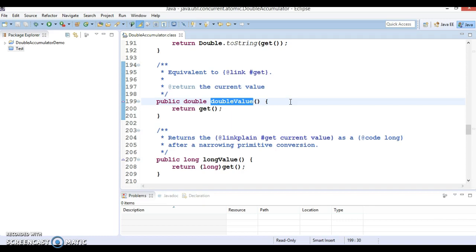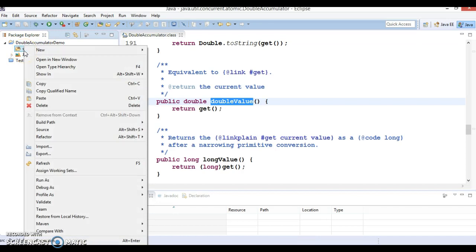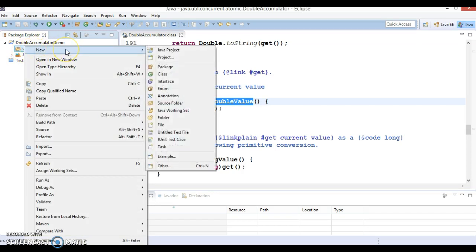This class is usually preferable to alternatives when multiple threads update a common value used for purposes such as summary statistics that are frequently updated but less frequently read. I have created a project with the name DoubleAccumulatorDemo, so let's understand one use case of how we can make use of these classes using a practical example.